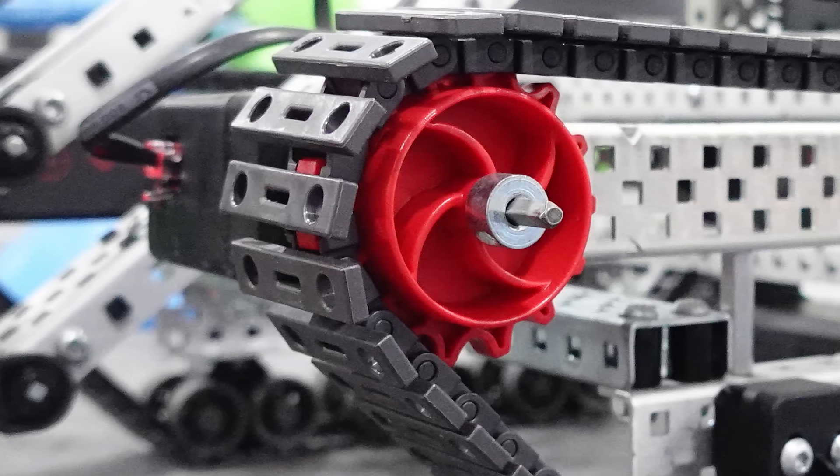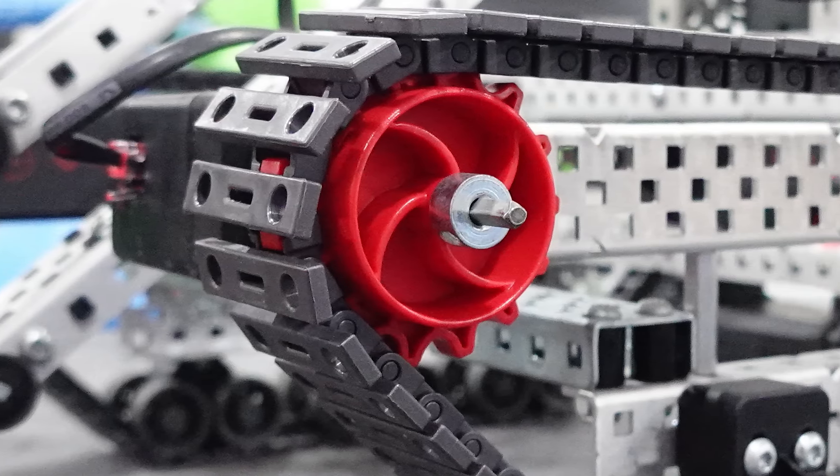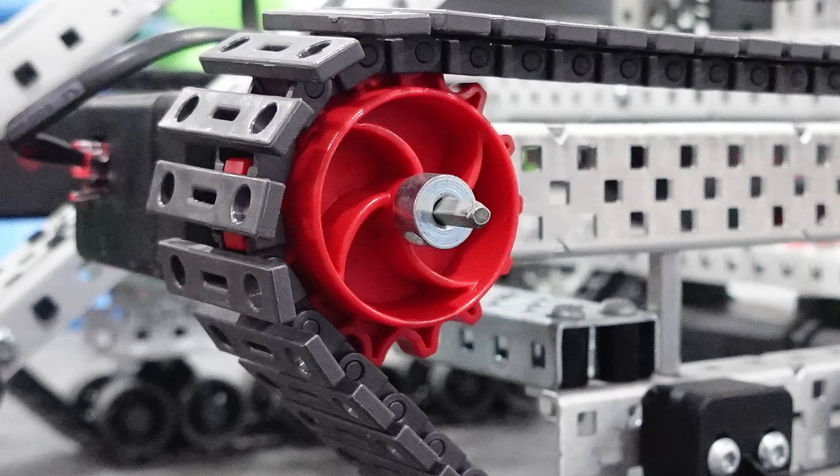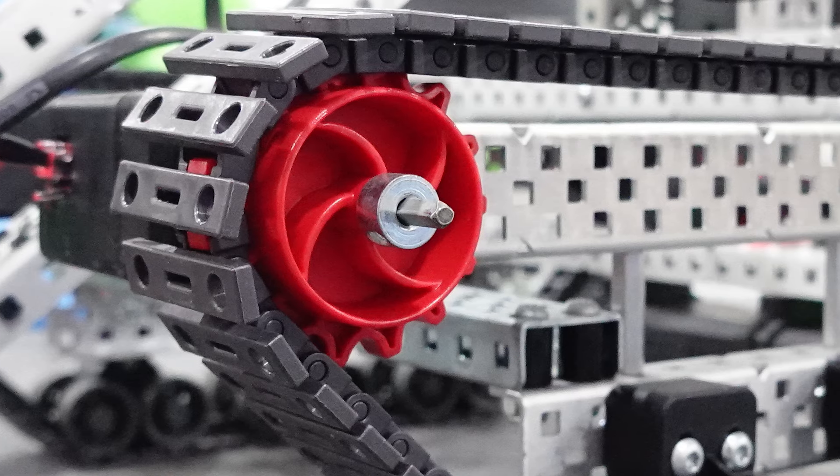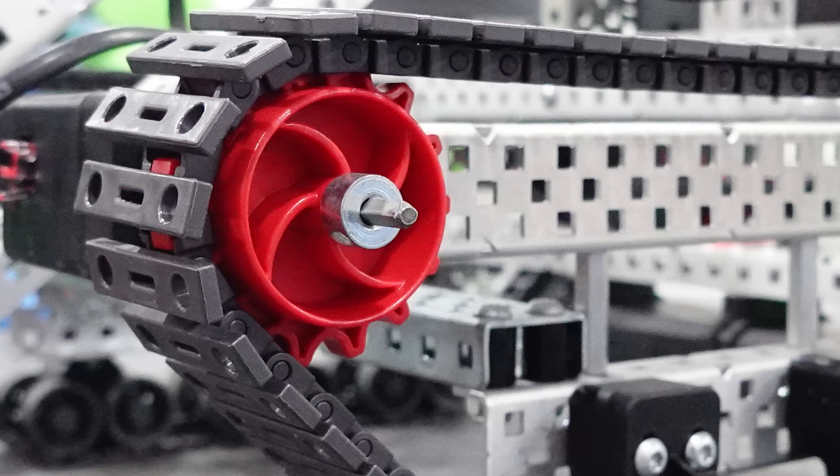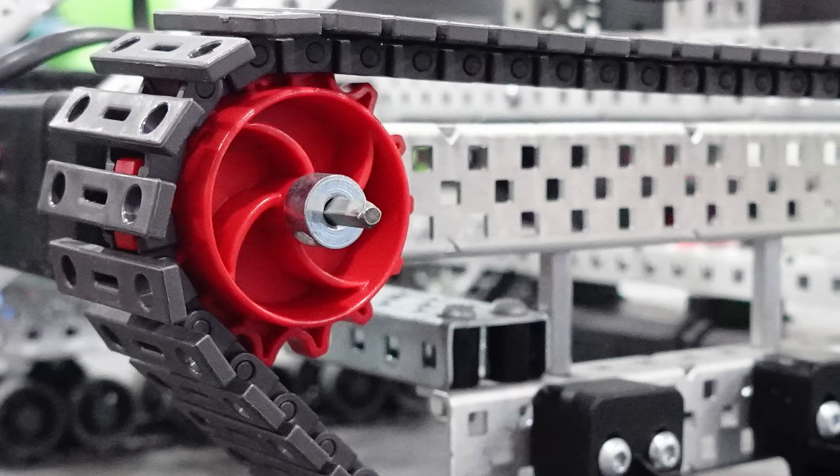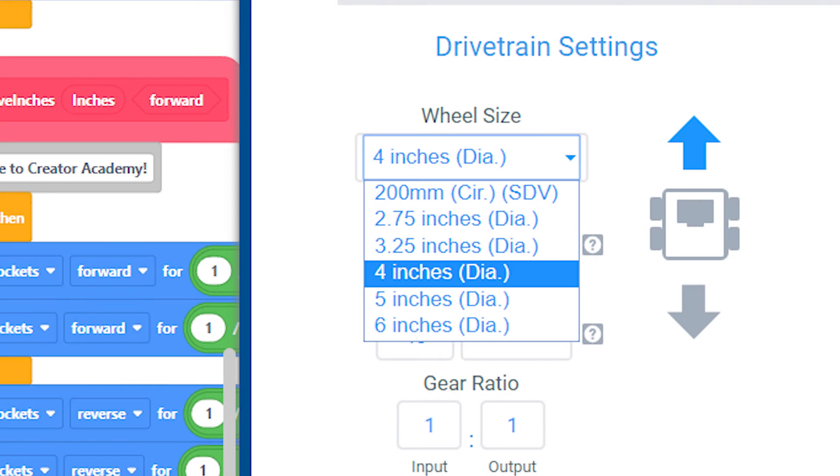If you are using these tank tread sprockets like me, they are 1.5 inches in diameter, which is not a selection that you can choose in Vex code.